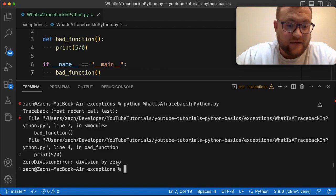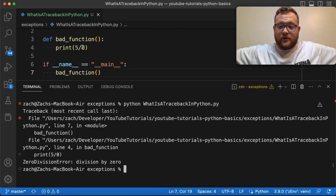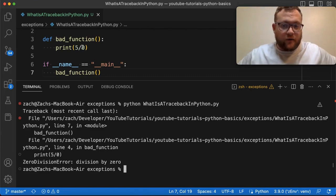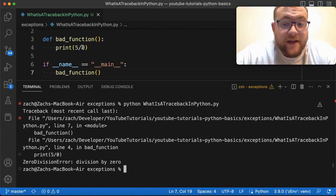We get a division by zero because in this function I call the print and I do five divided by zero, which we all know is a big no no. When you do math, right, you don't divide by zero.